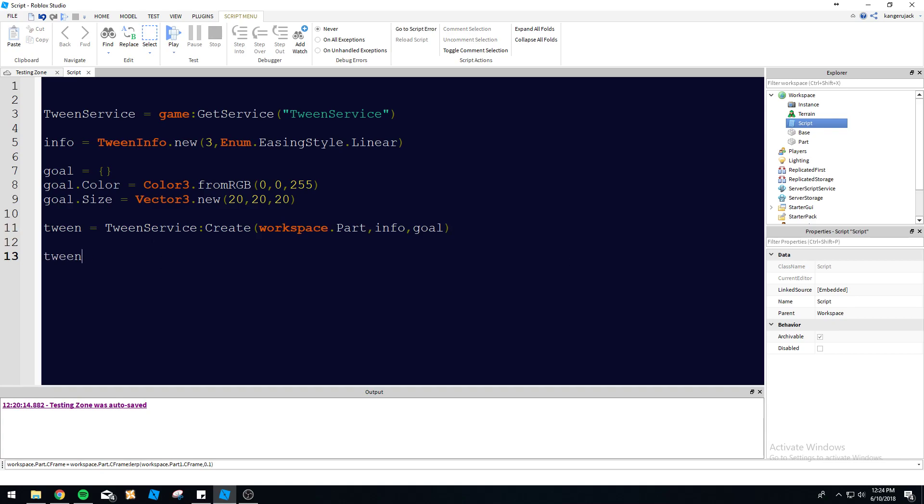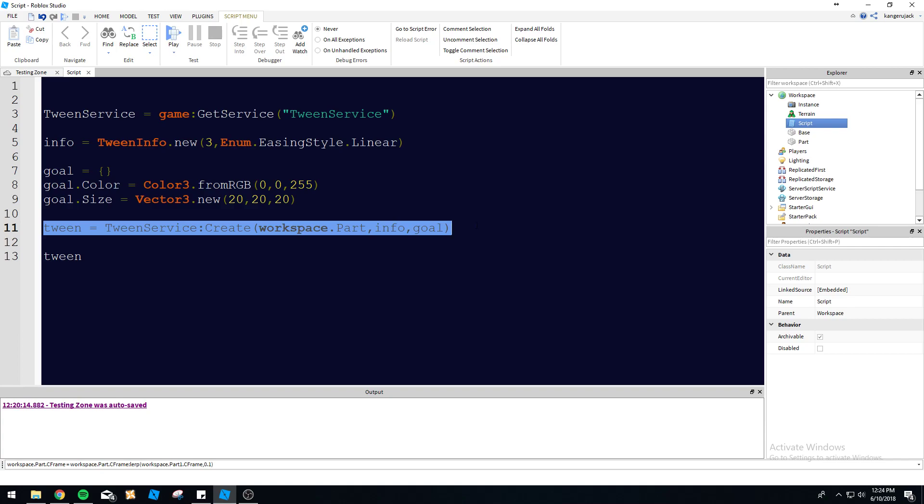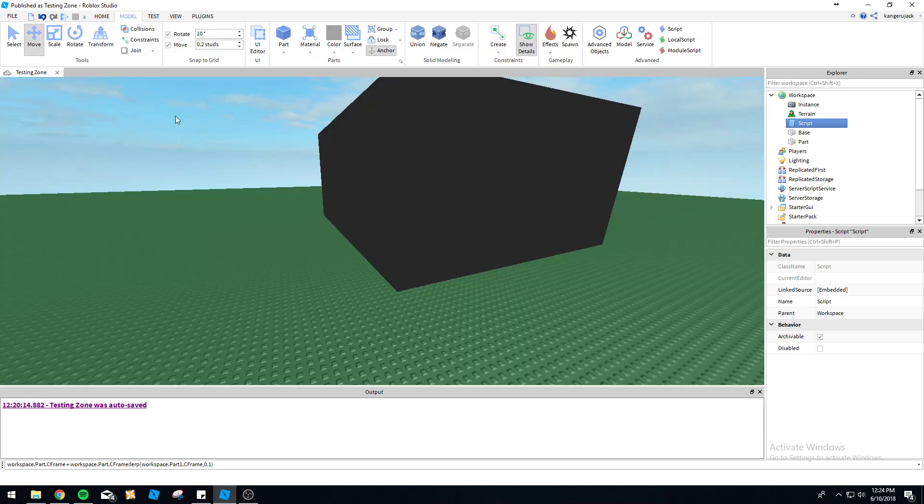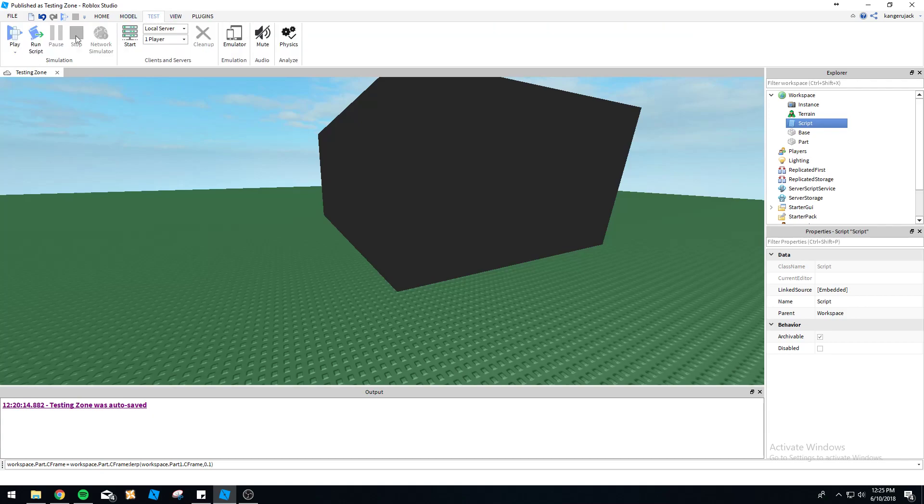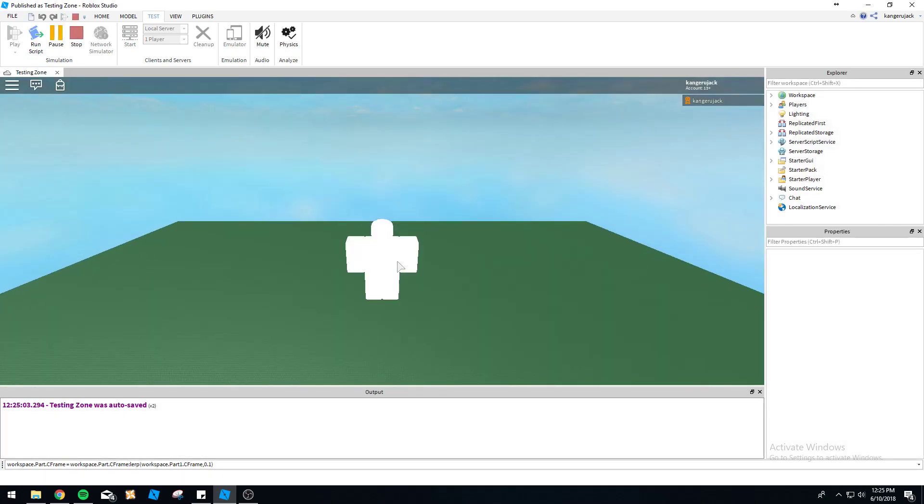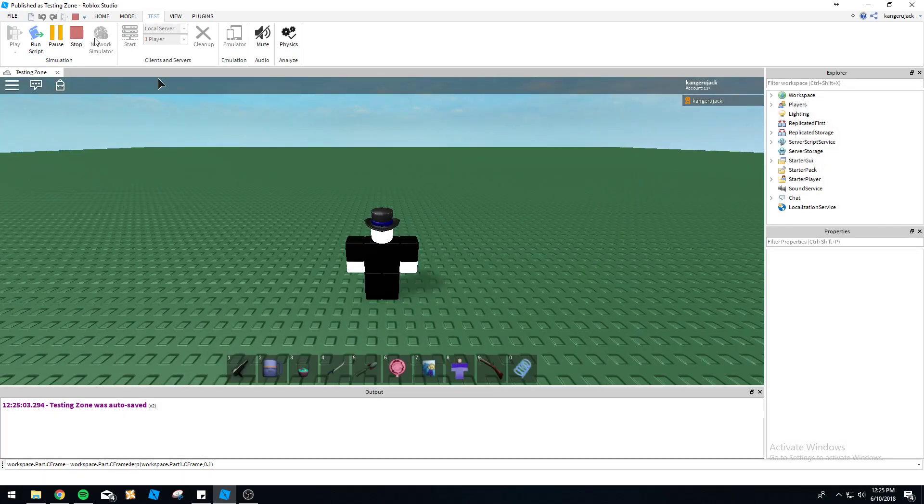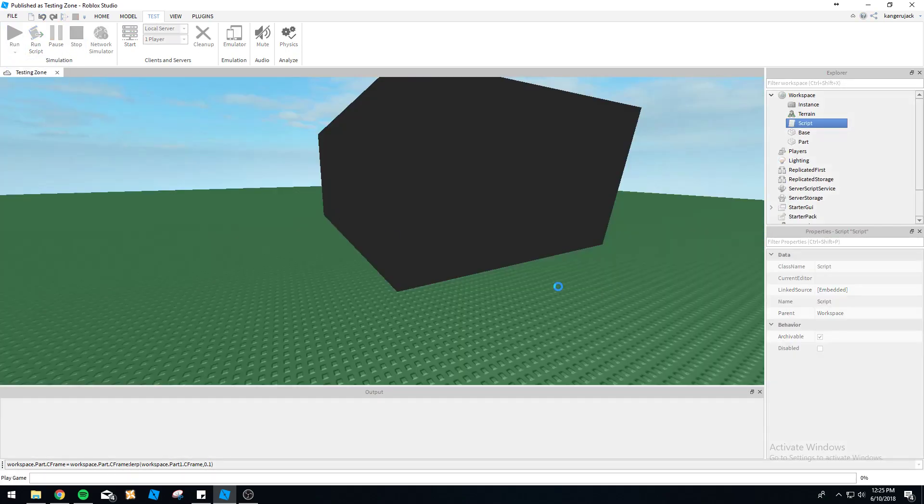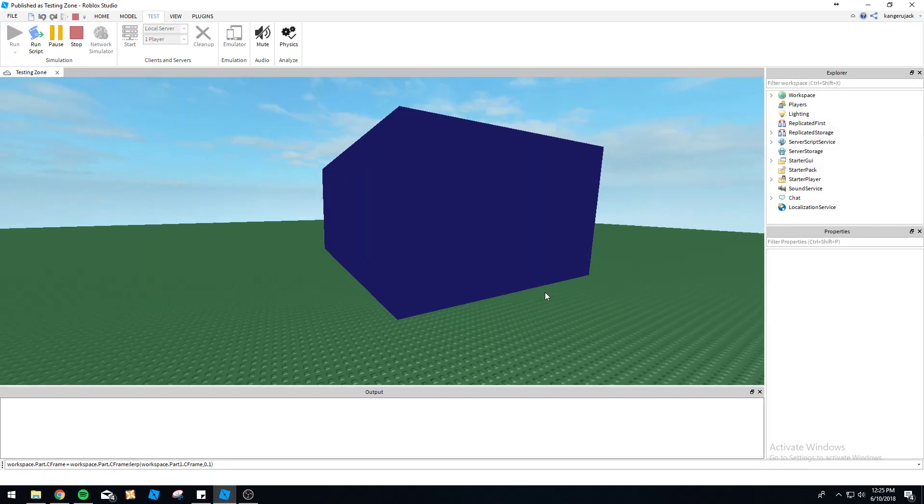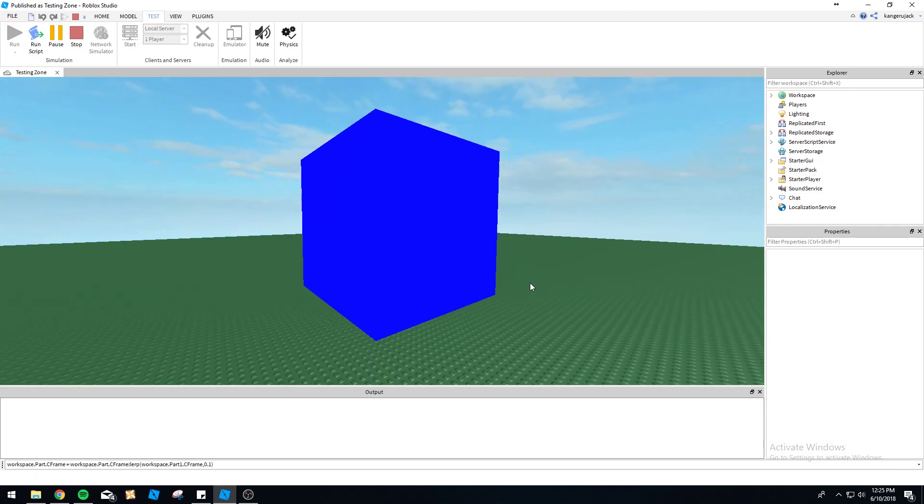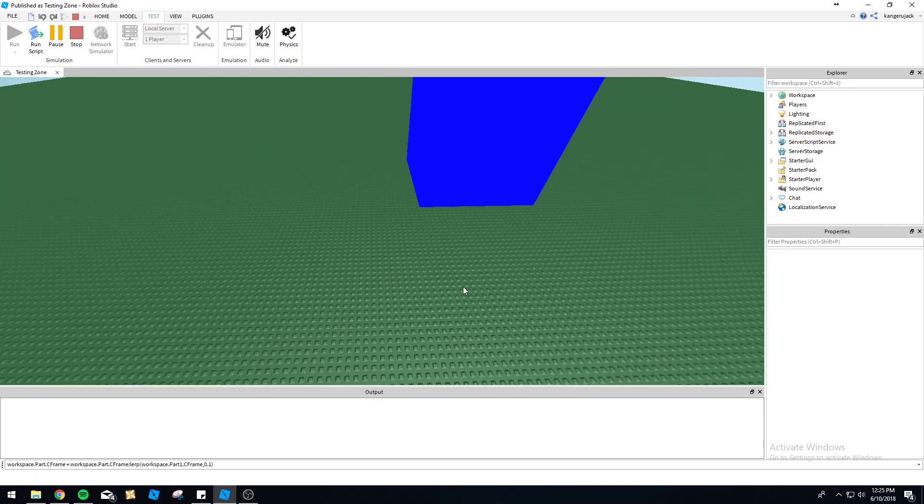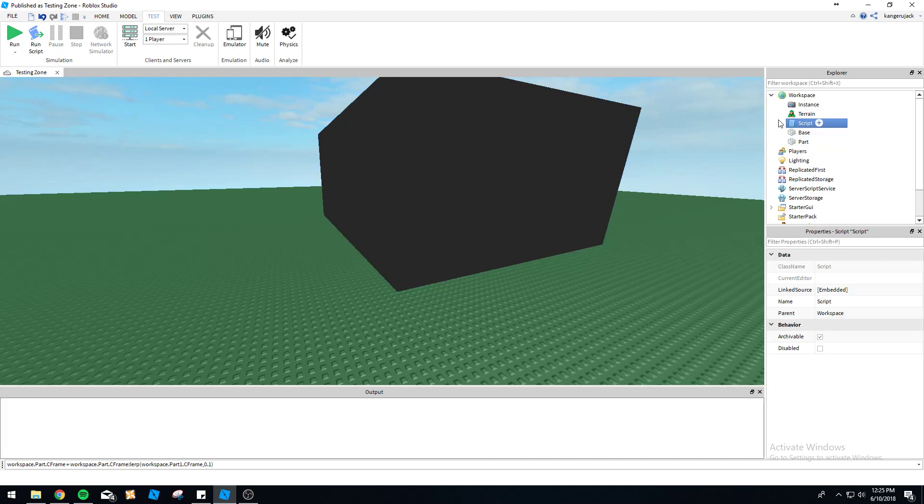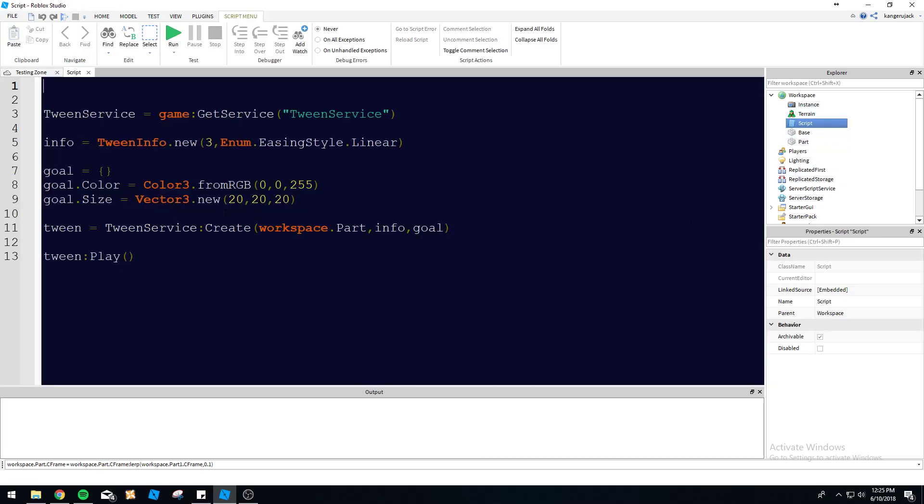So this creates the tween here. You can do this and then nothing's going to happen. You have to actually play the tween. So give it a little play down here and then we can actually see this thing change. Let's see what happens here. Let's not do that. There we go. Run. And then as you can see, it becomes very blue and it tweens to the size we told it to. So that's pretty cool. At least I think it's pretty cool.